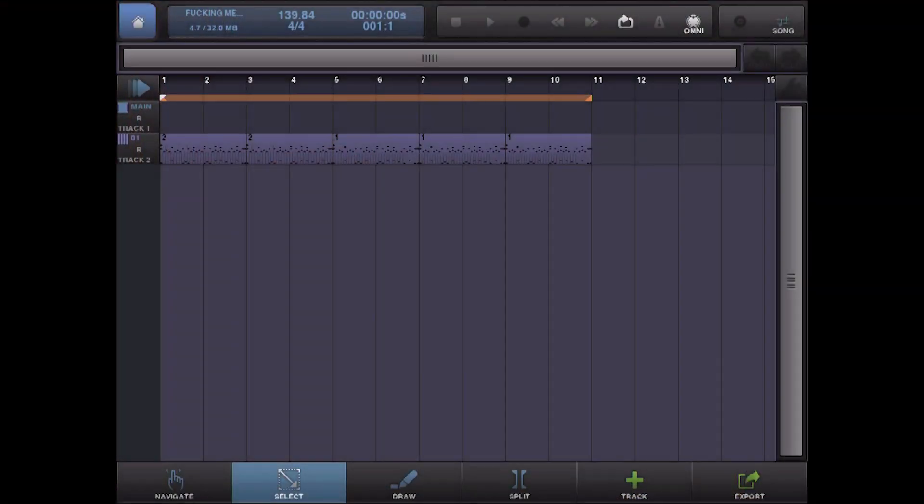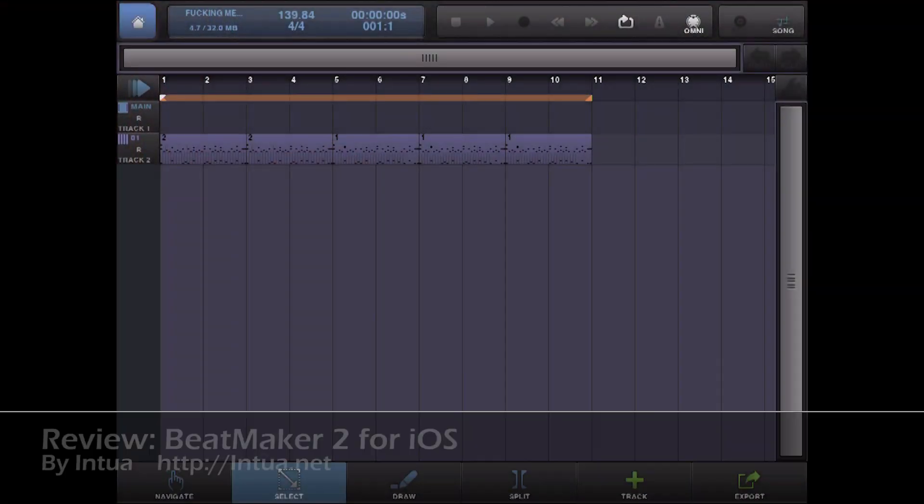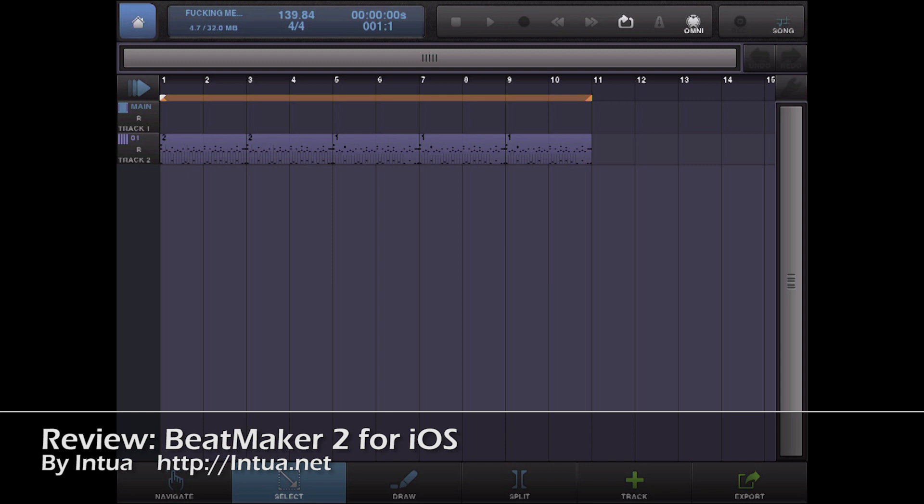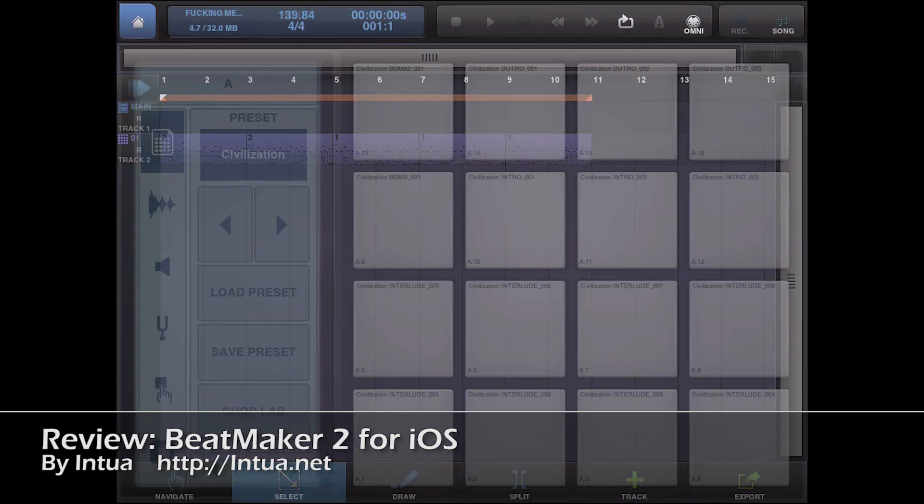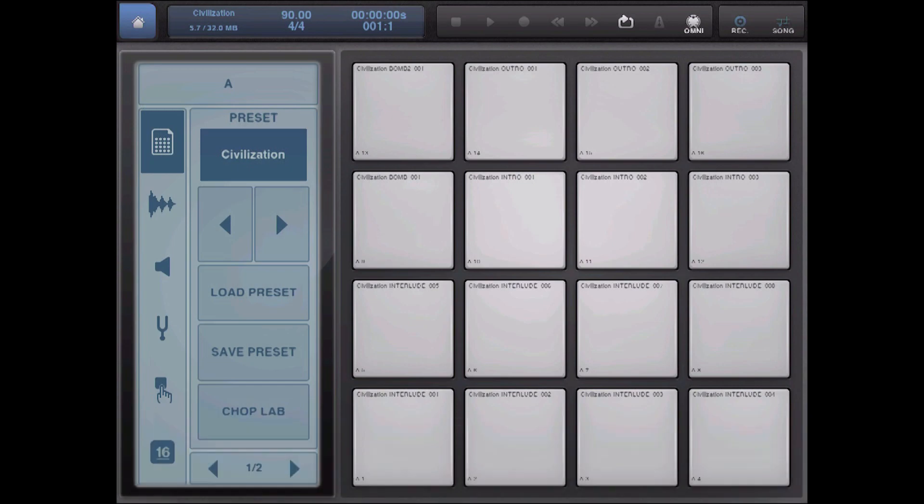So, Beatmaker 2 is a full-on studio, so it would be really tedious for me to go through all of the features. Instead, I'm just going to show you my favorites. My favorite feature of Beatmaker 2 is definitely the Chop Lab, but before we get to that, we need to bring in something we can chop.